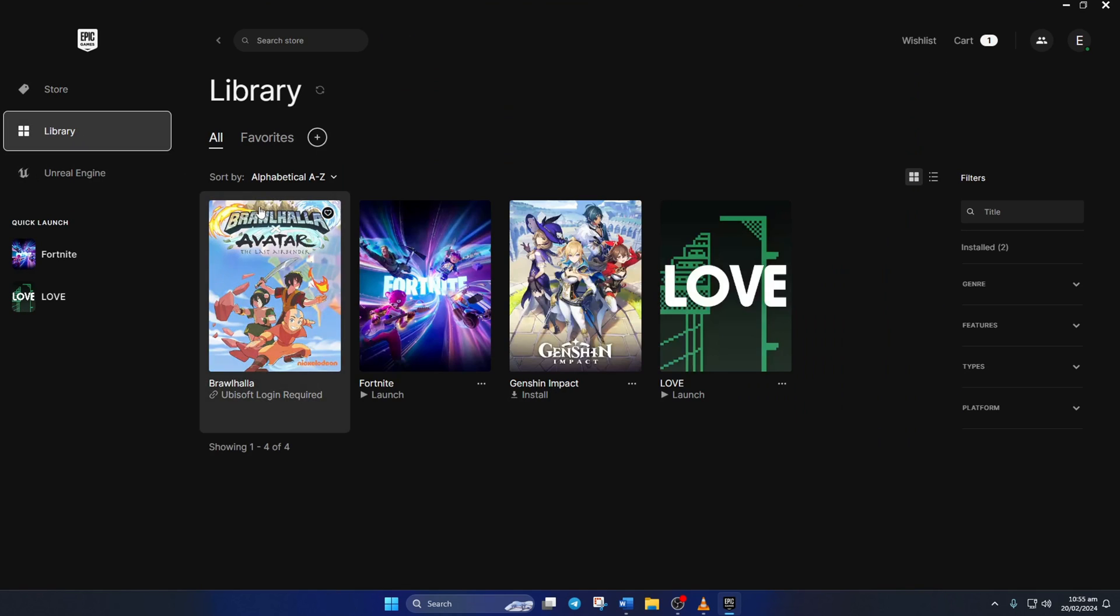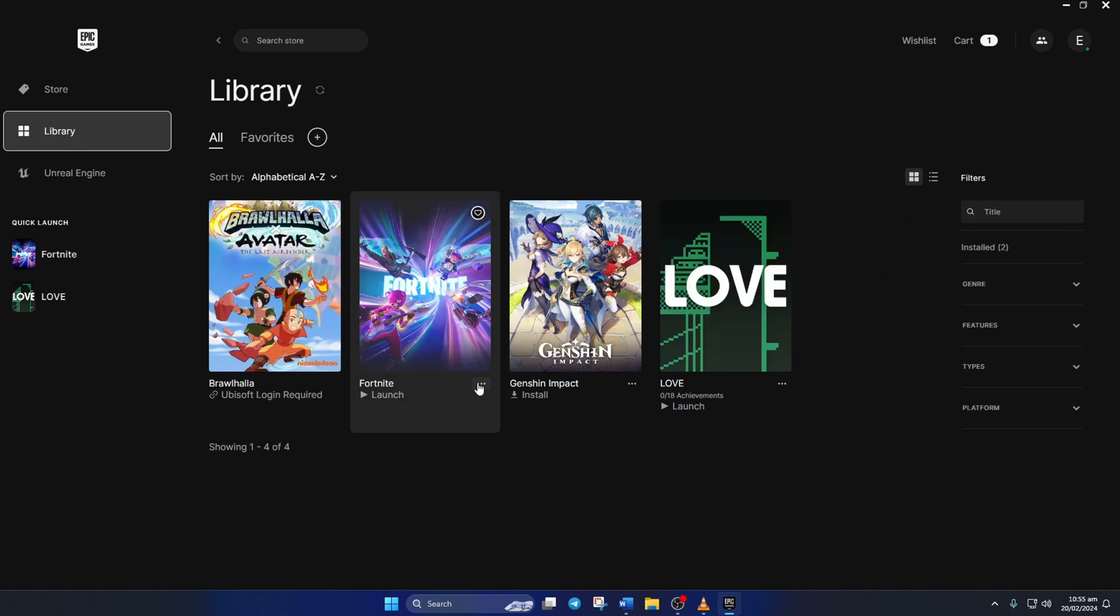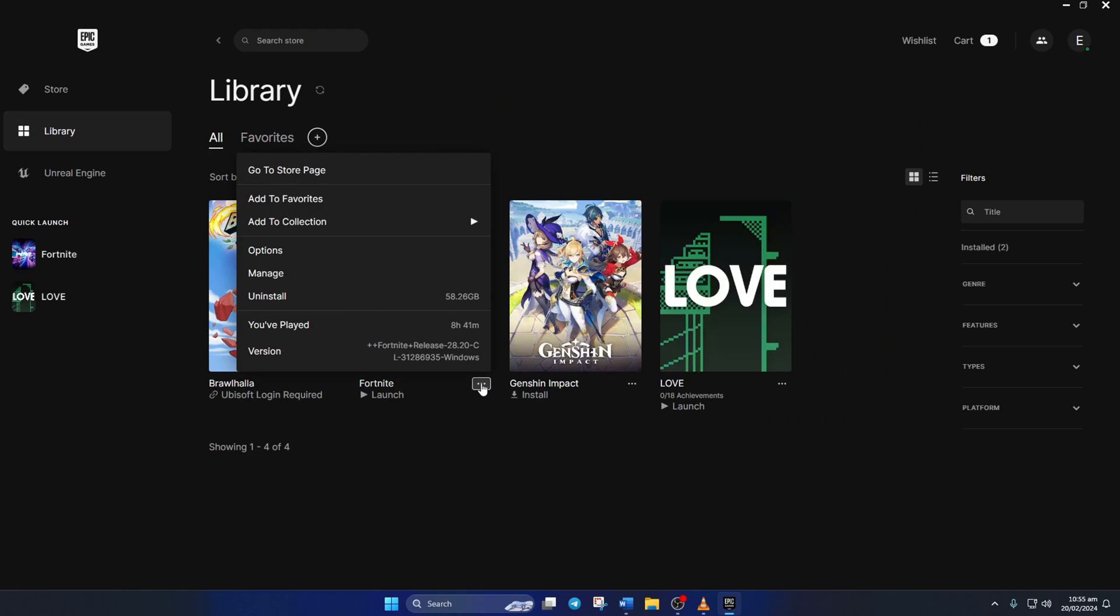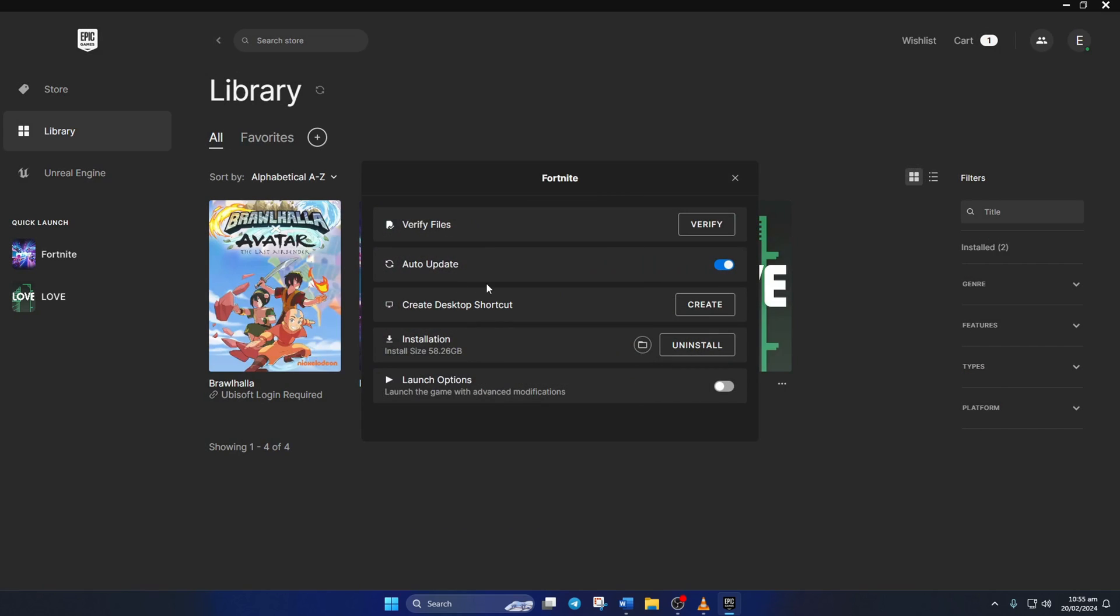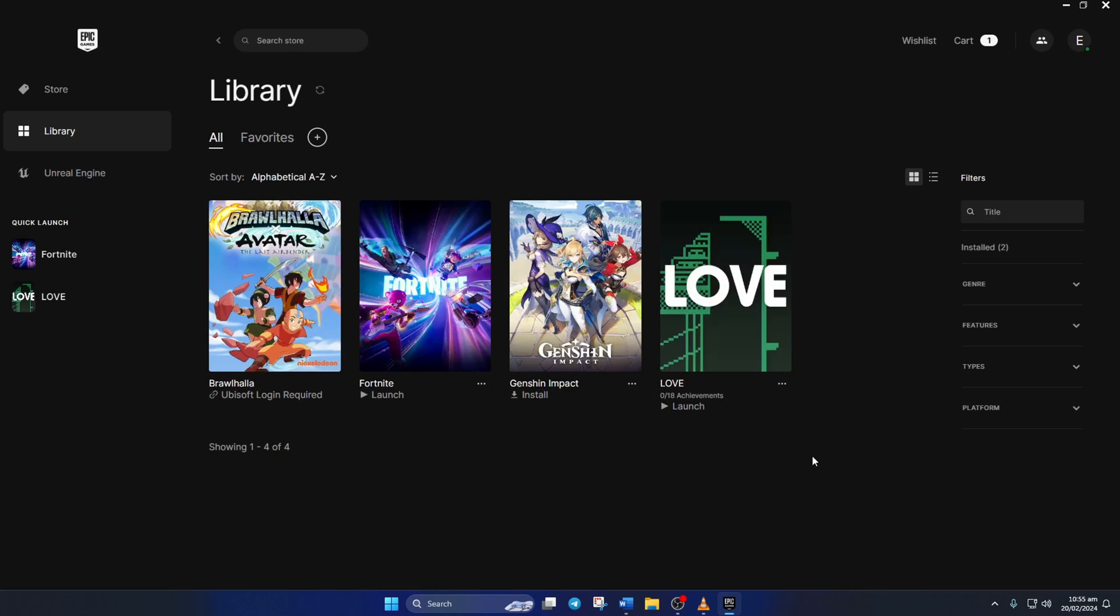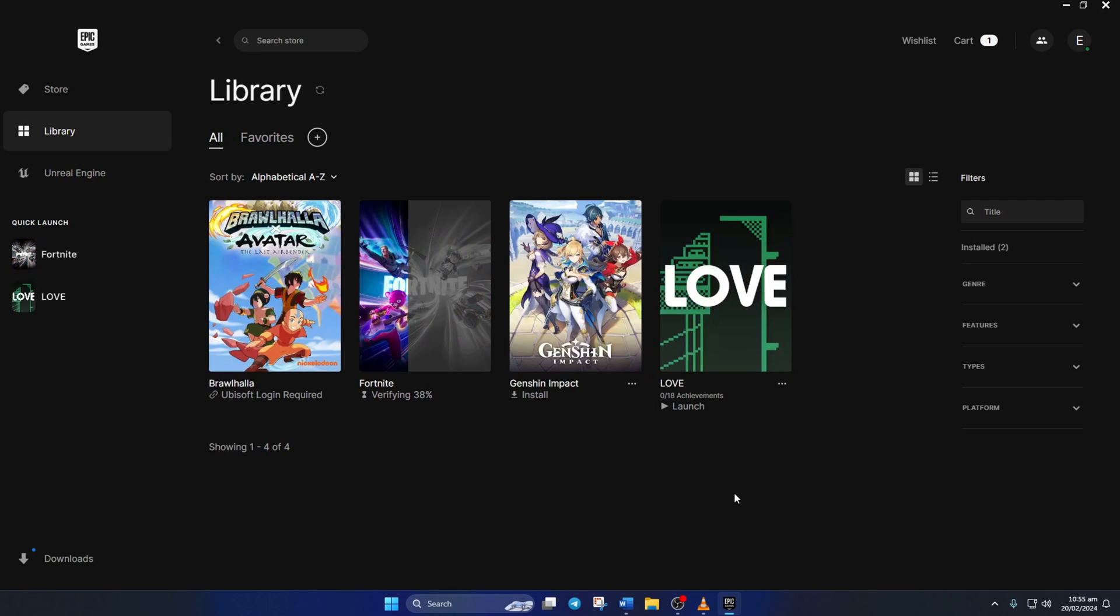Now click on the three-dot icon below the Fortnite poster. Next, click on Manage from the pop-up menu. Then click on Verify. After that, the launcher will verify and repair any corrupted files.